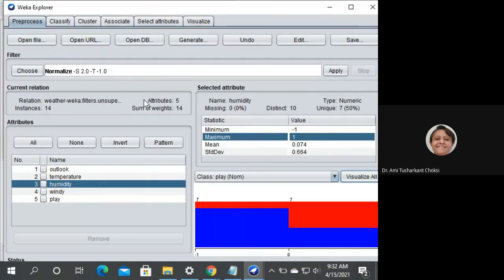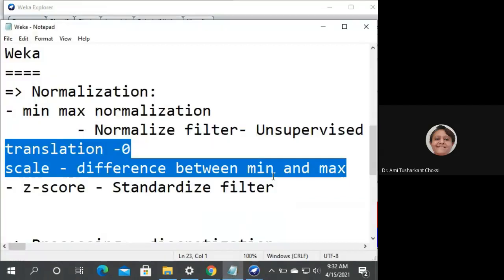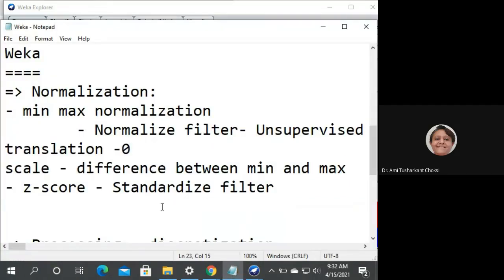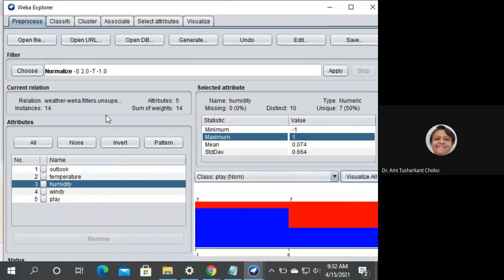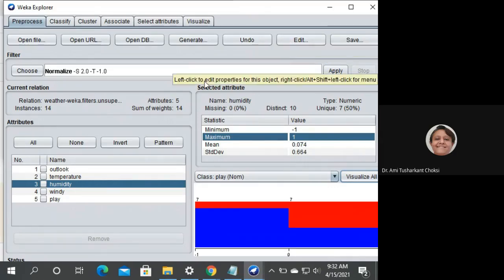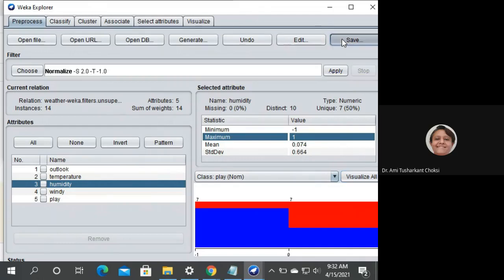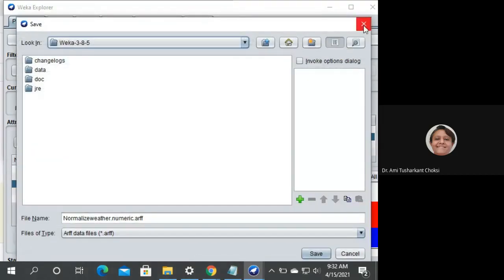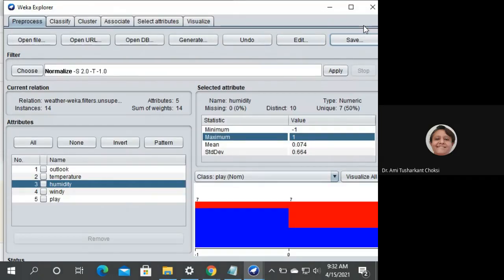The next one is Z-score normalization, and for that we need to use the Standardize filter. If I do not want to load the file again, I can do Undo. We had the normalization applied and saved. Now again we want the original data to apply another filter, so I will do Undo.